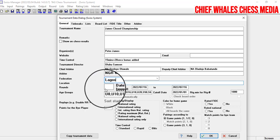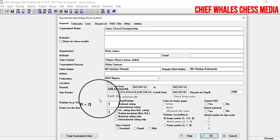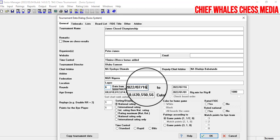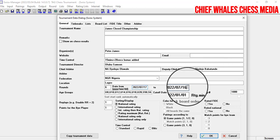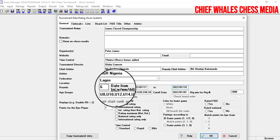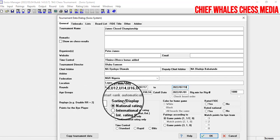For the number of rounds, let's say it's a six-round event. For the tournament date, let's say it starts on the 17th and ends on the 18th — so a two-day event. If it's a one-day event, both the start and end date would be the same. Just write in the appropriate dates.